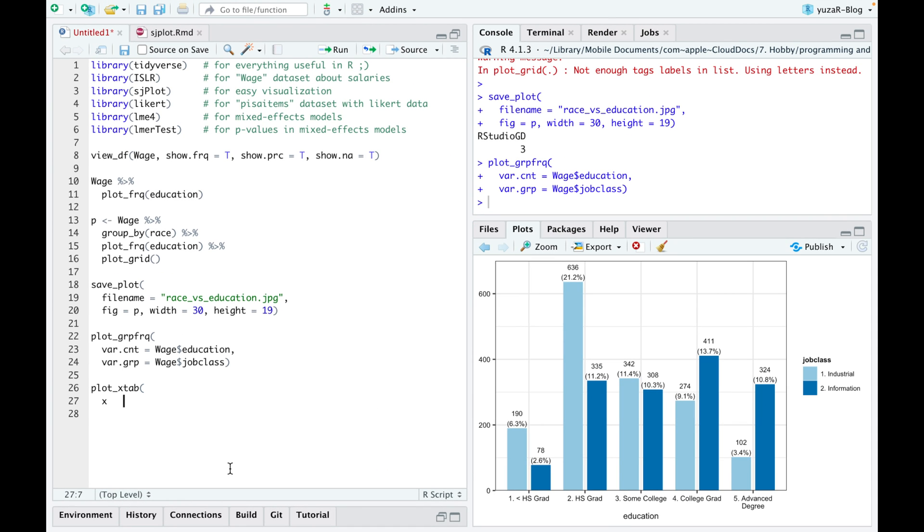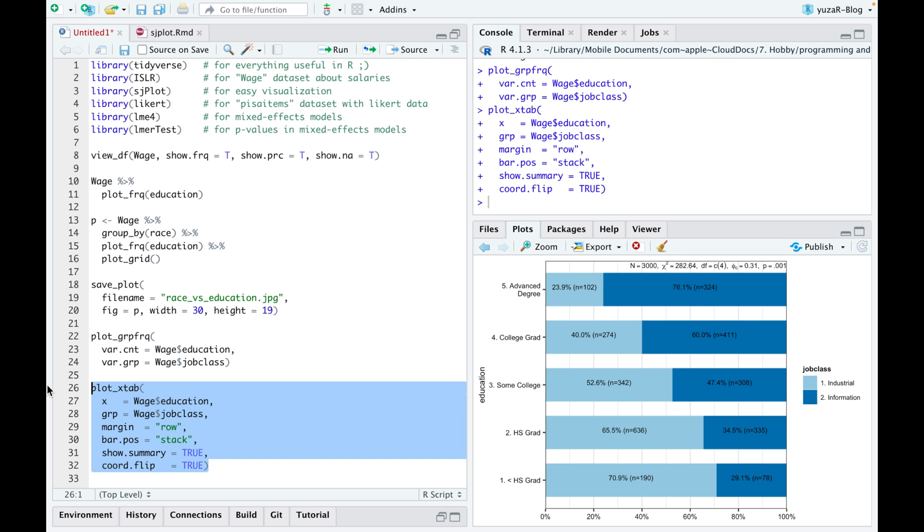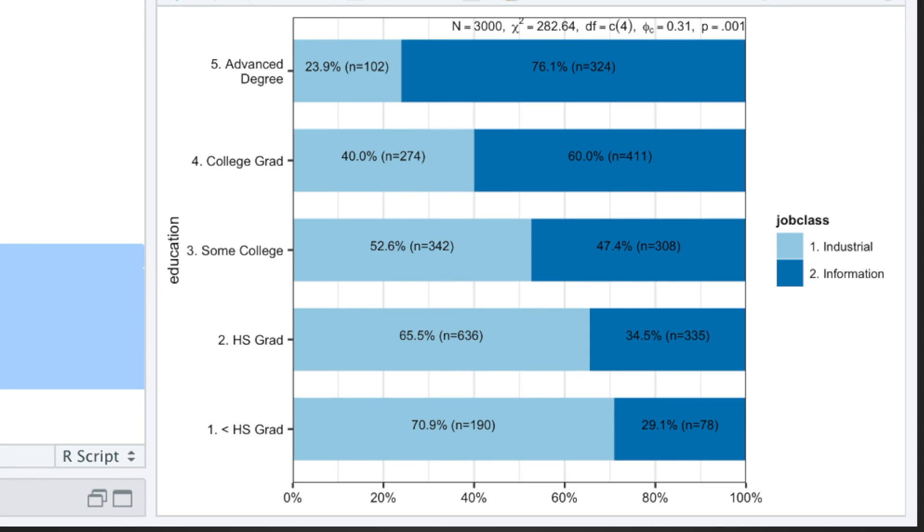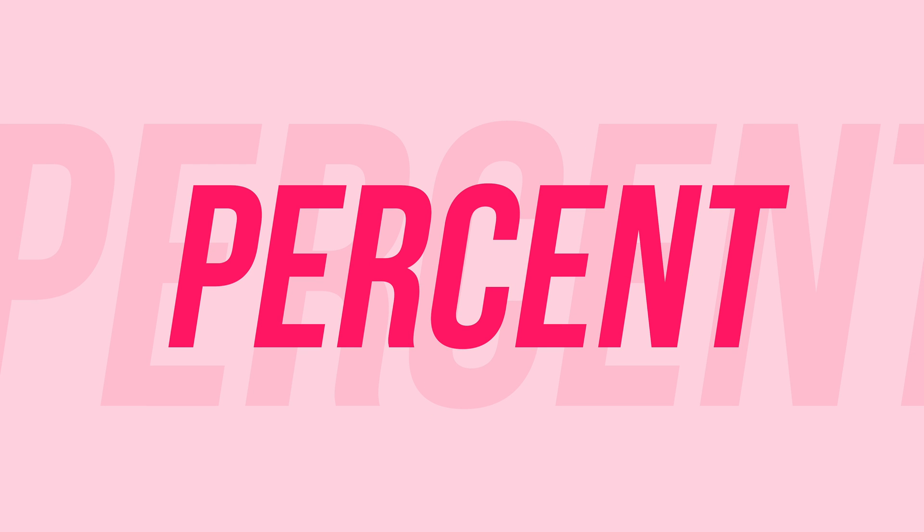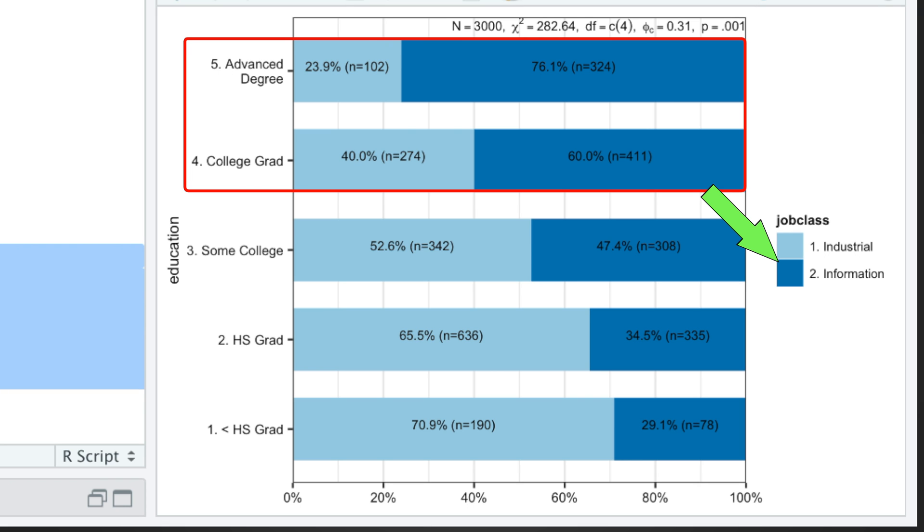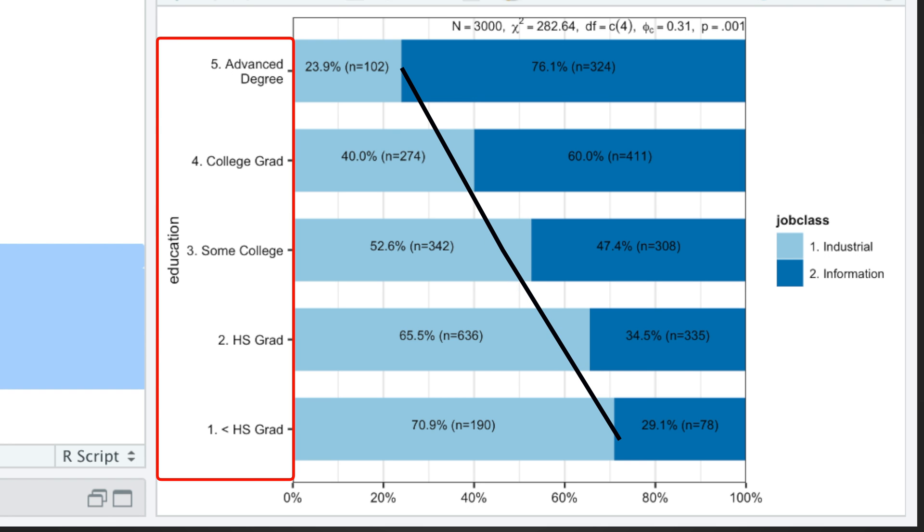However, plot xtab function goes one step further and displays percentages of job classes inside of every educational degree as stacked bars, where counts are identical to the previous plot, but every educational category is 100%. Such display only reinforces our hypothesis that highly educated folks usually work in IT and shows a clear association between job class and education.